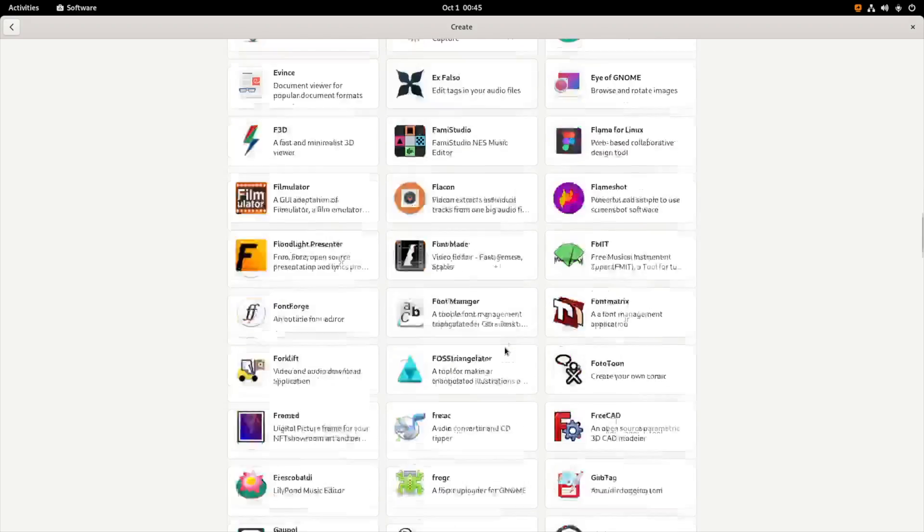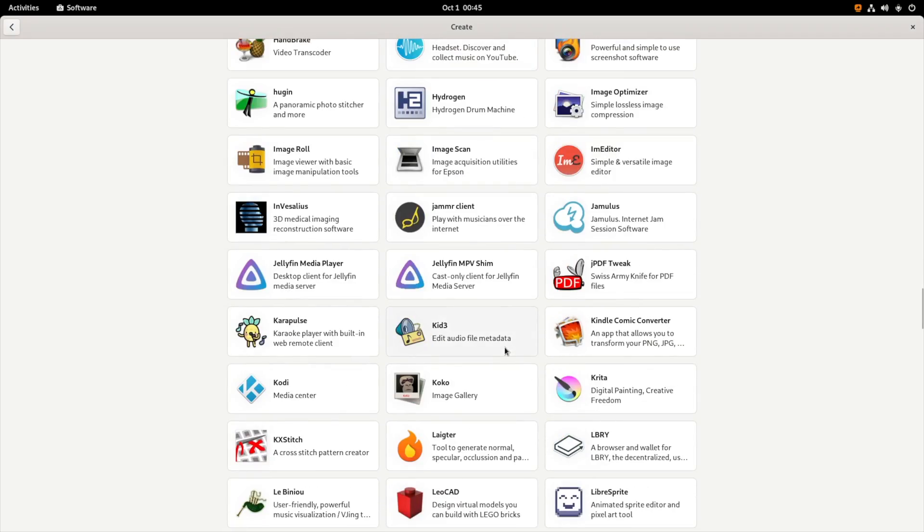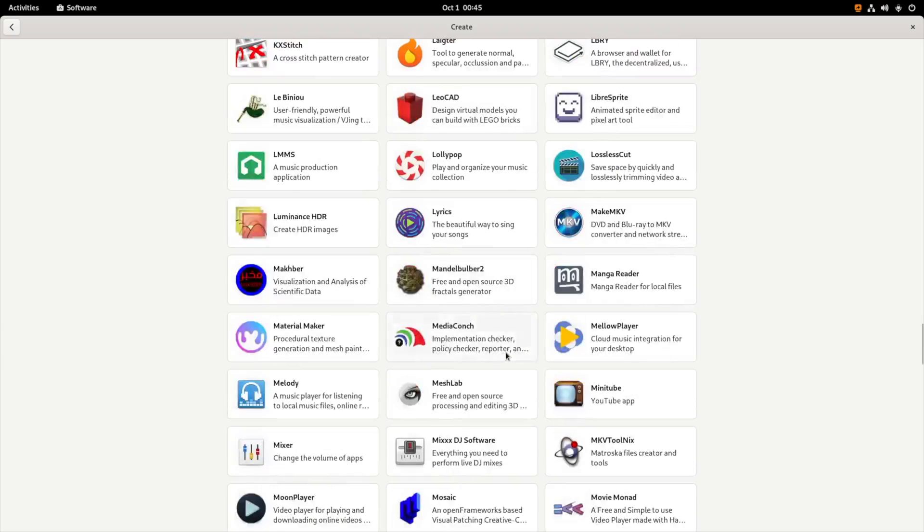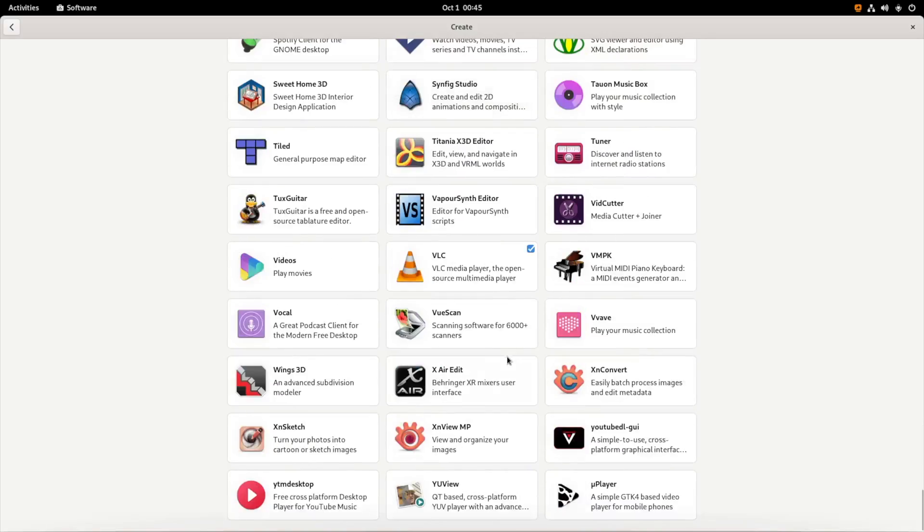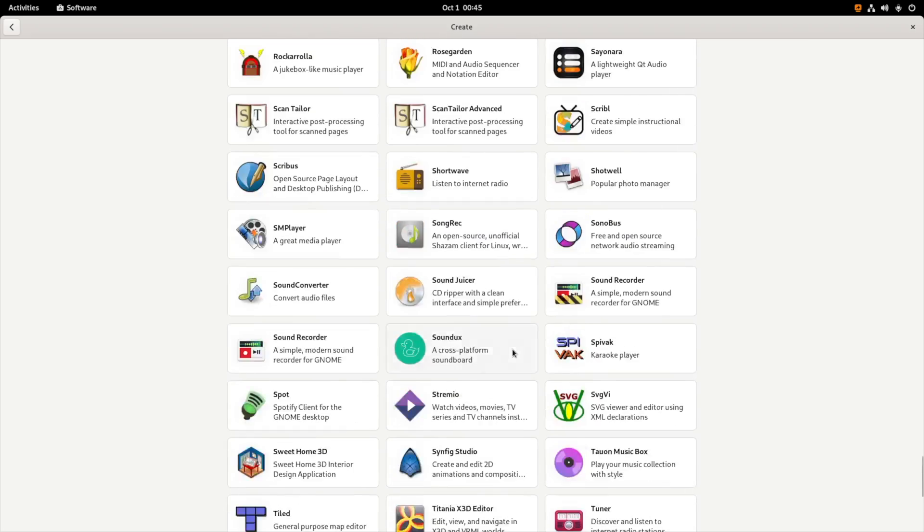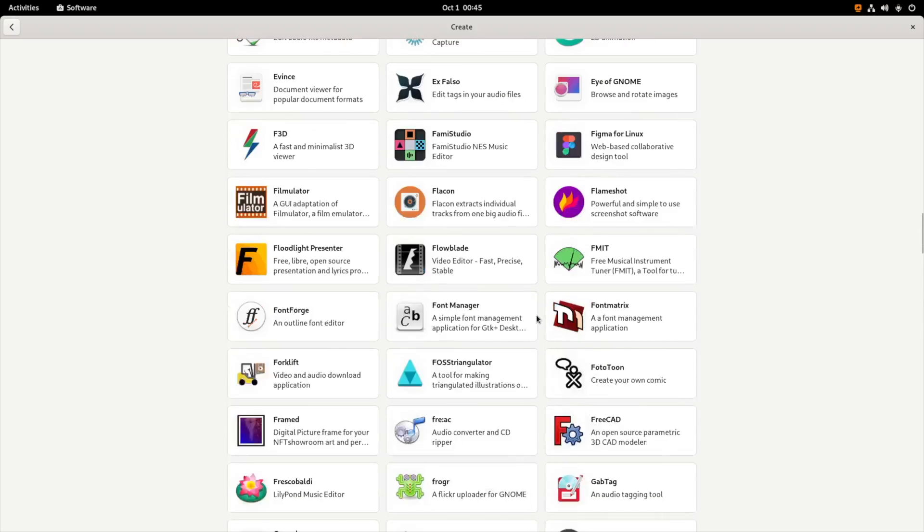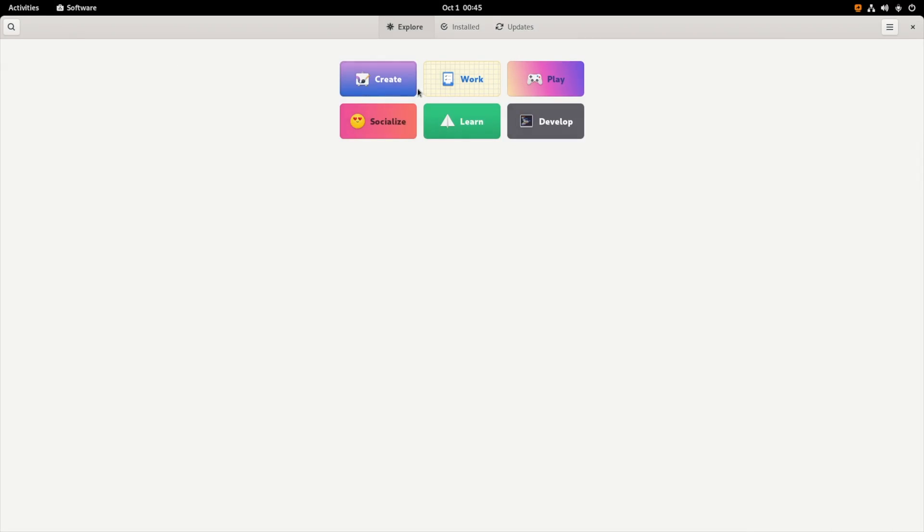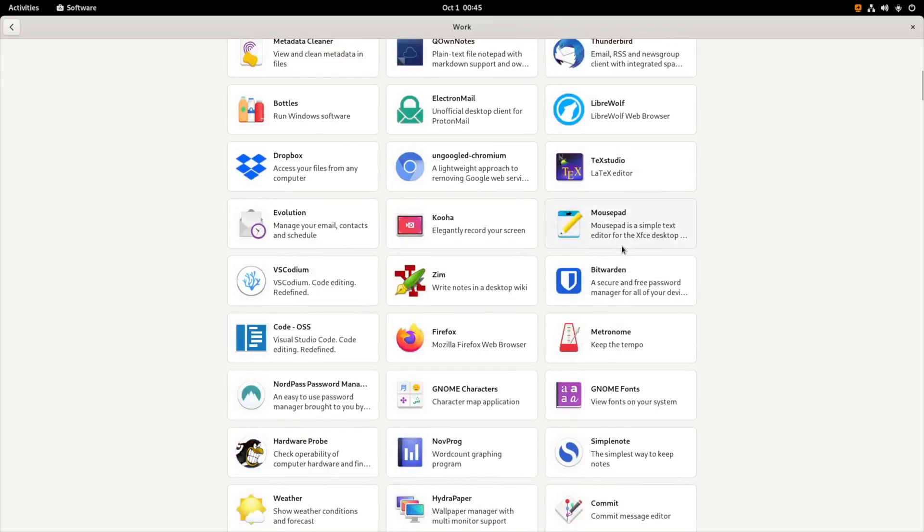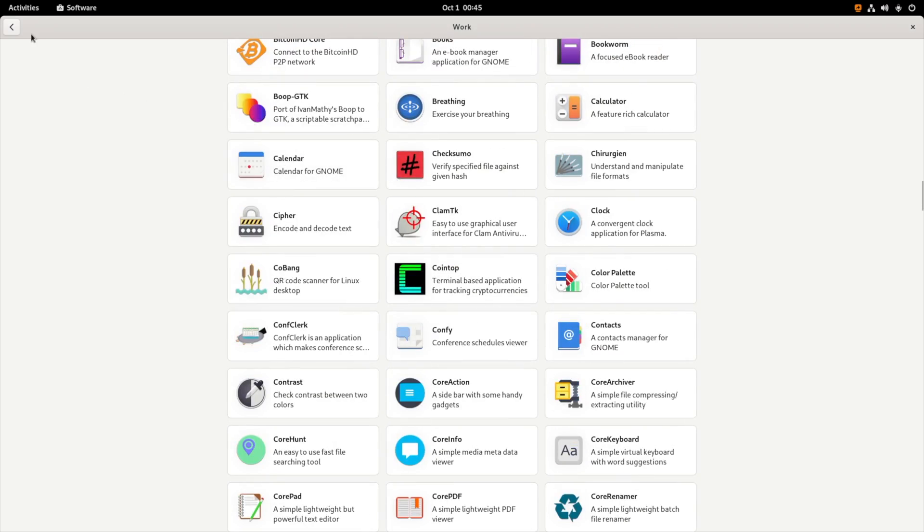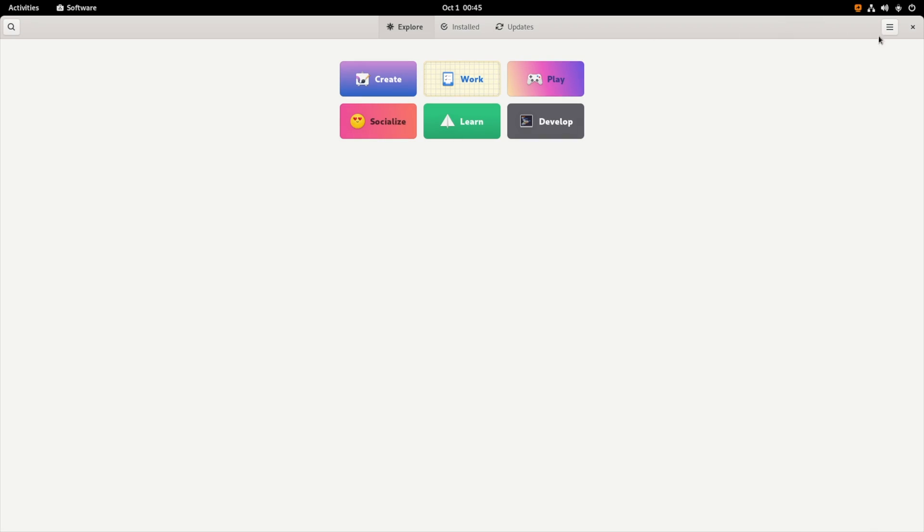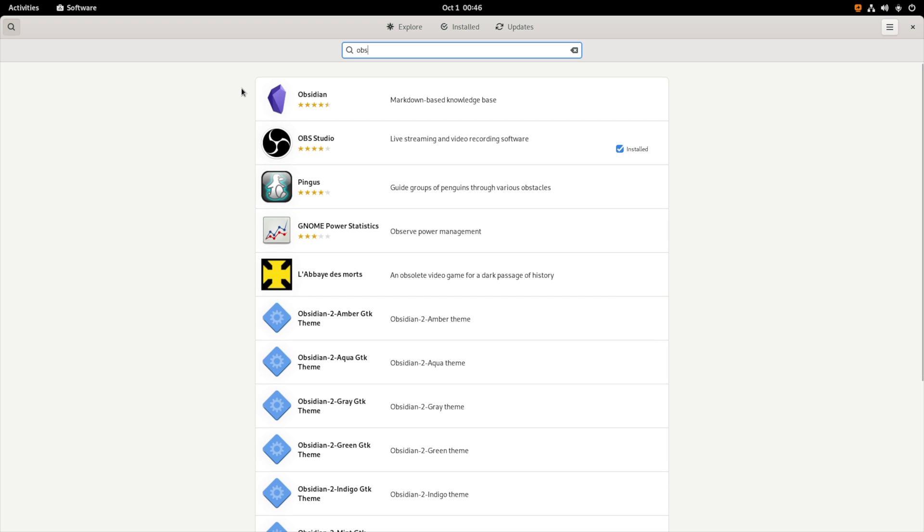So you can see every application that is listed over here. Basically these are all free open source software so you can use it without any problem. And I just realized there are lots of open source software so you won't feel any lack of any particular software I think. Whether it's for work, games, or any social app, you can find those over here.